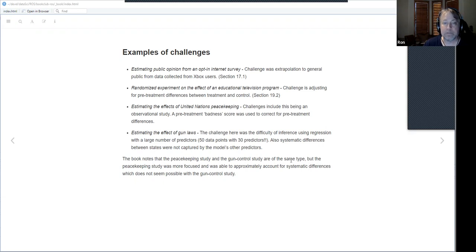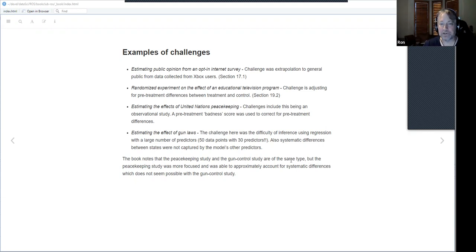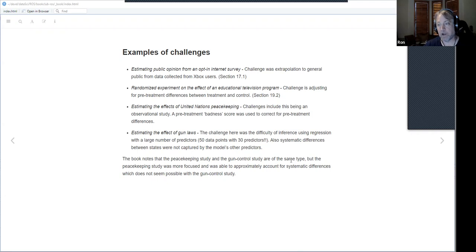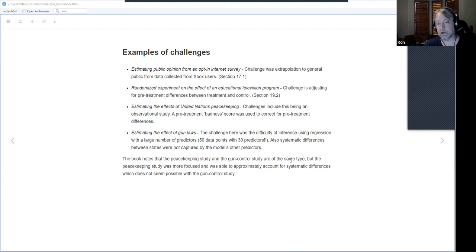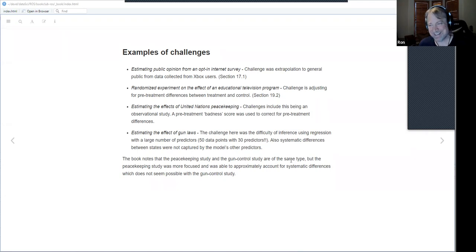The second example is an educational television program where different classrooms were treated with the program or not. The challenge was dealing with pre-treatment differences between the classrooms. This example is followed up in section 19.2 as a causal effect case. The author seems very interested in causal inference, which looks like it will be a recurring theme throughout the book.